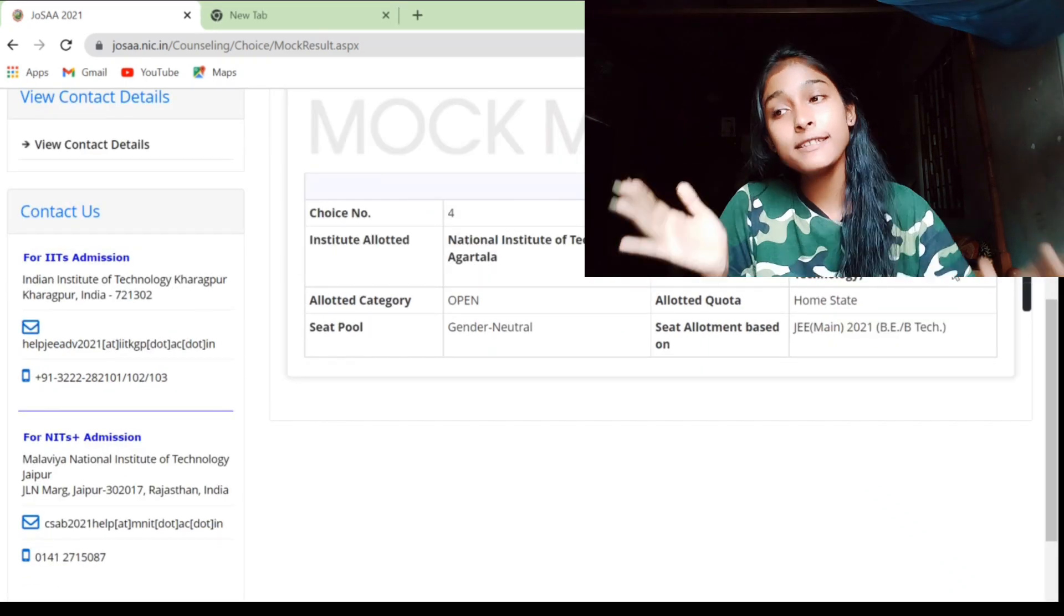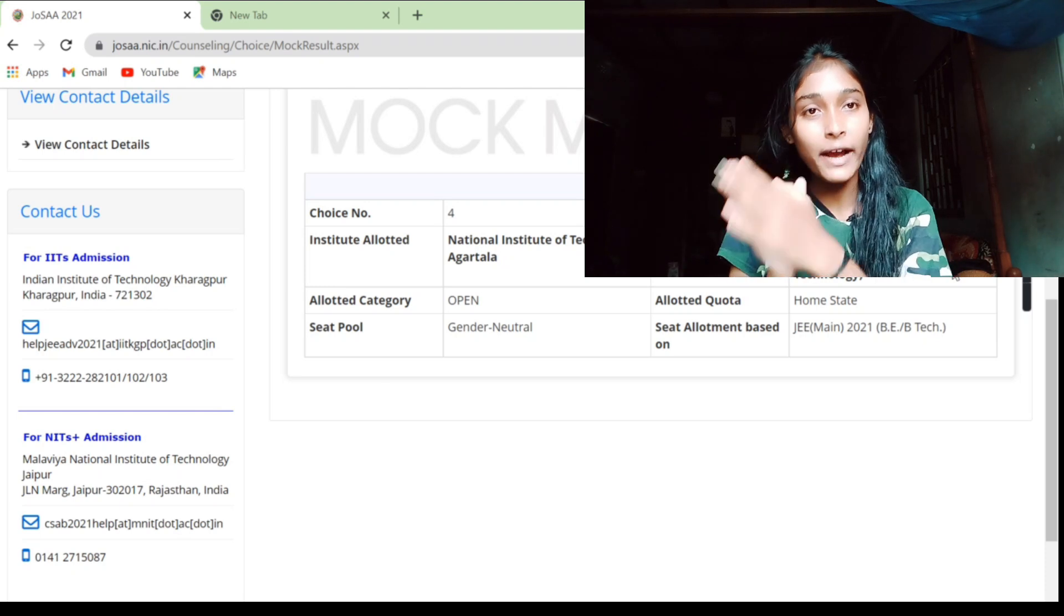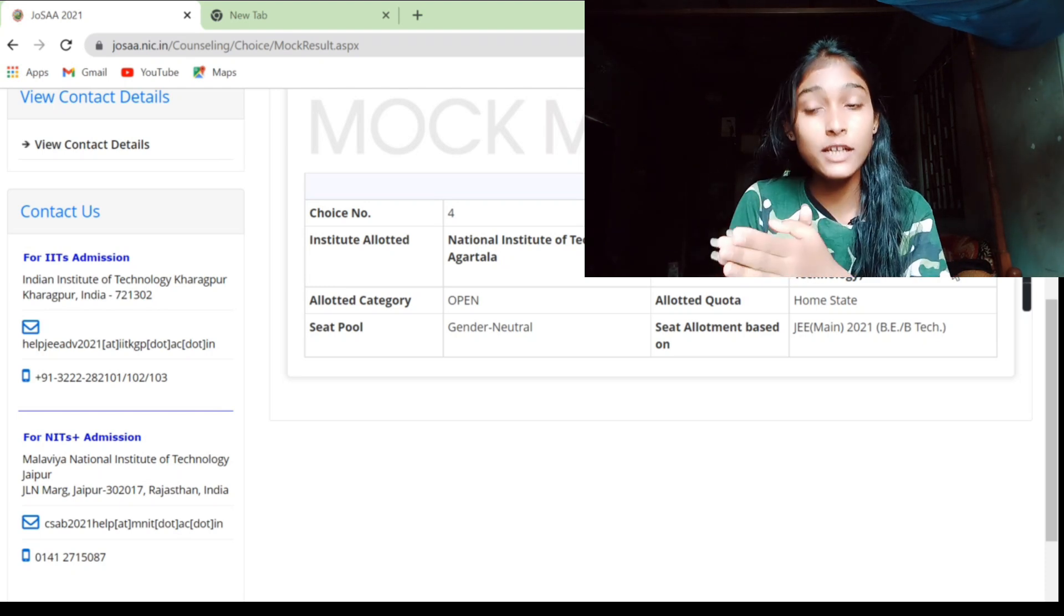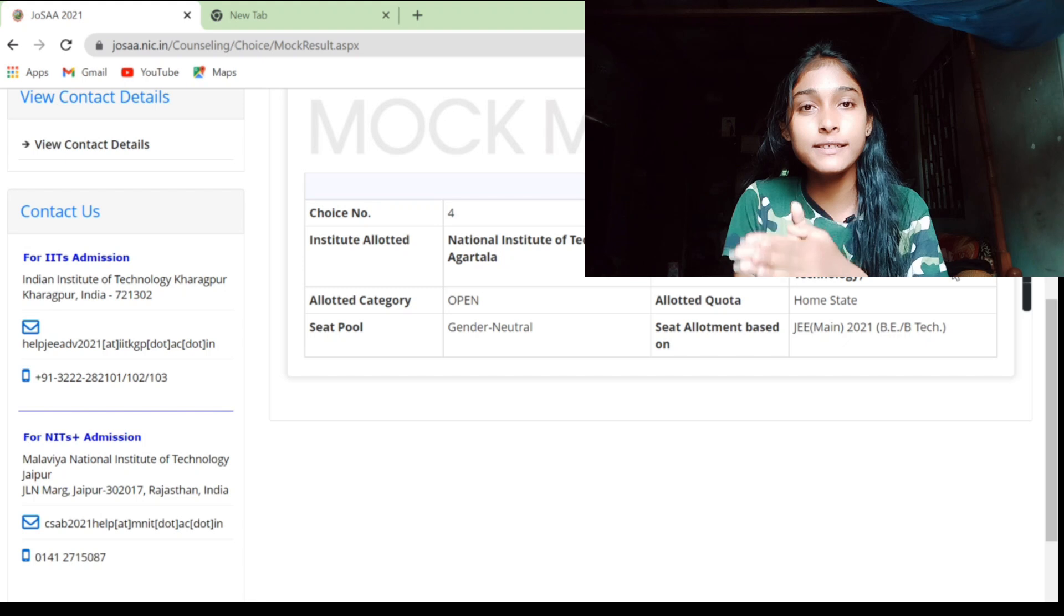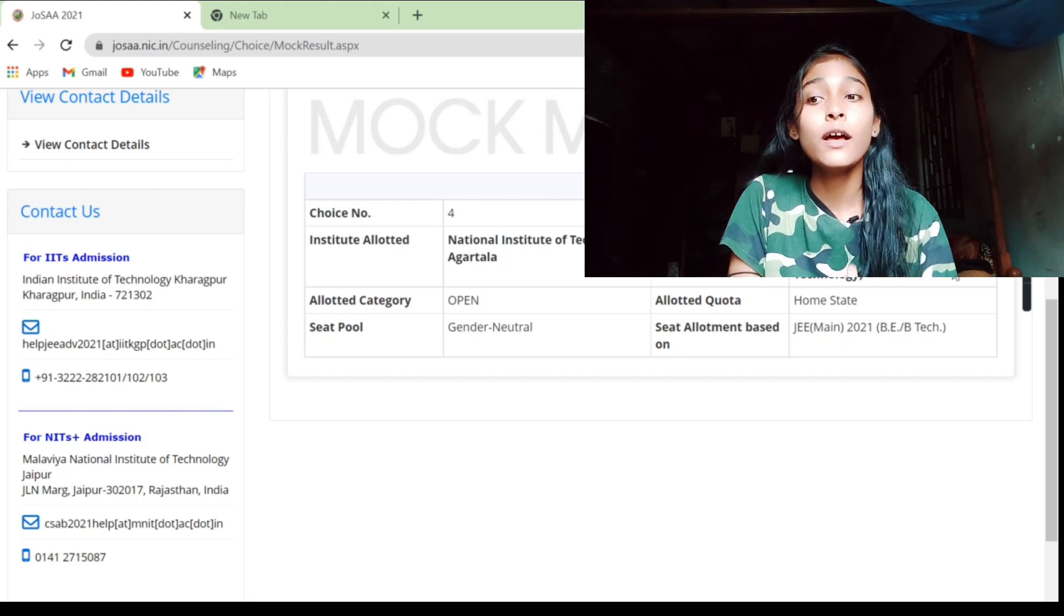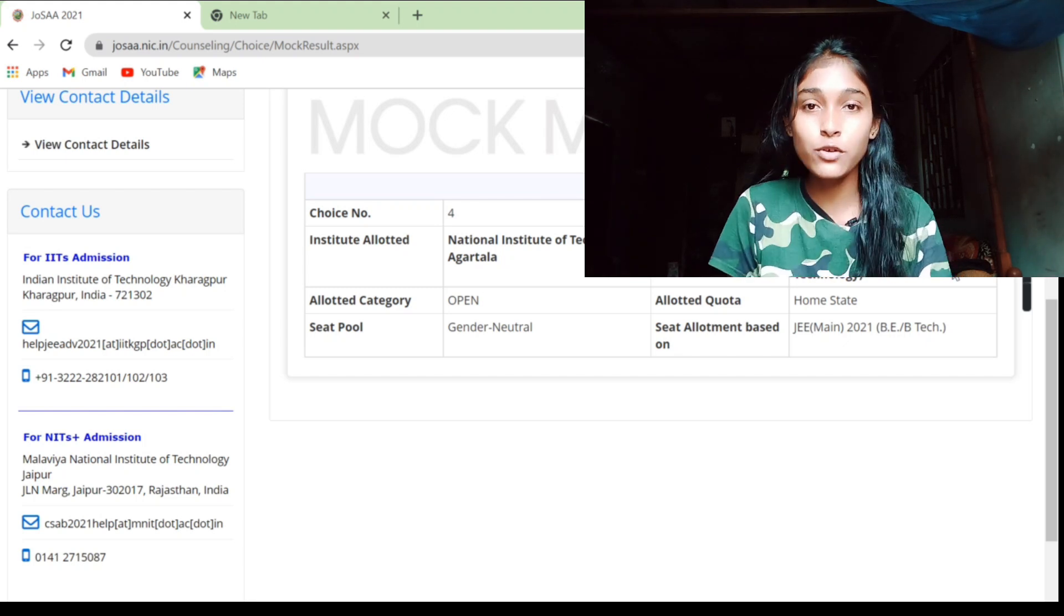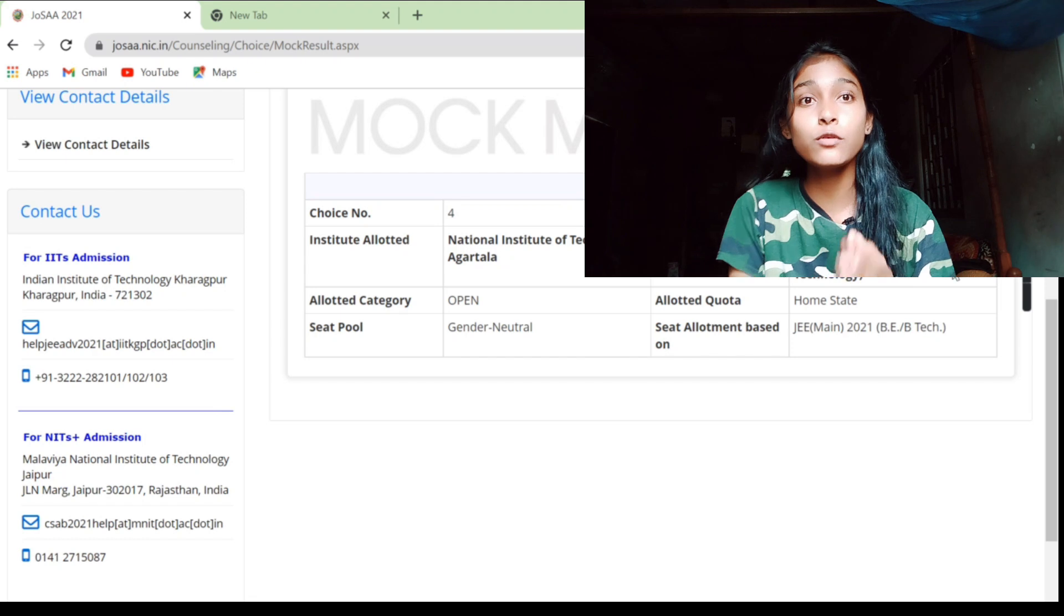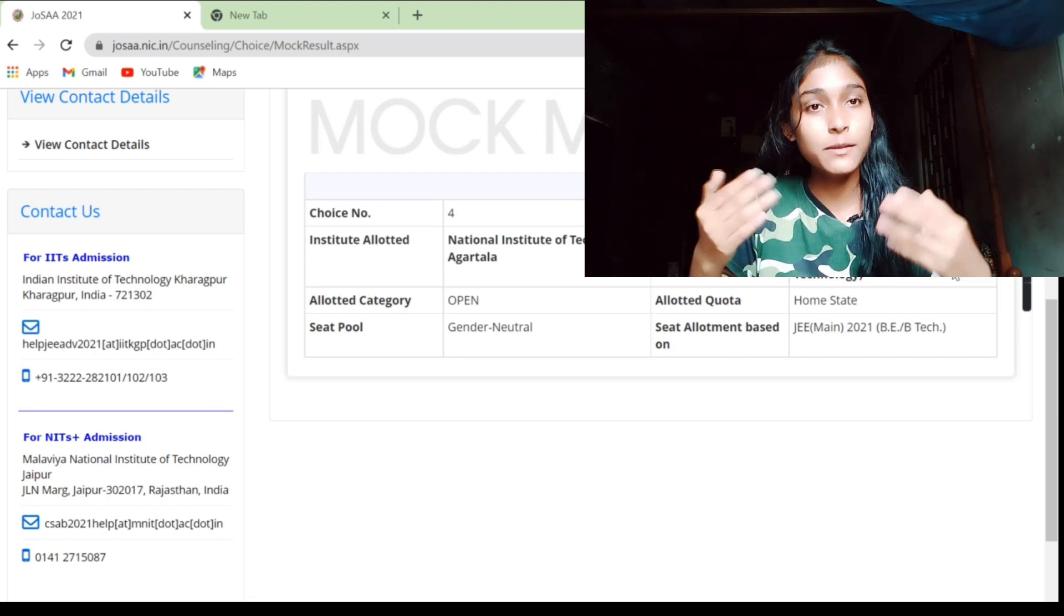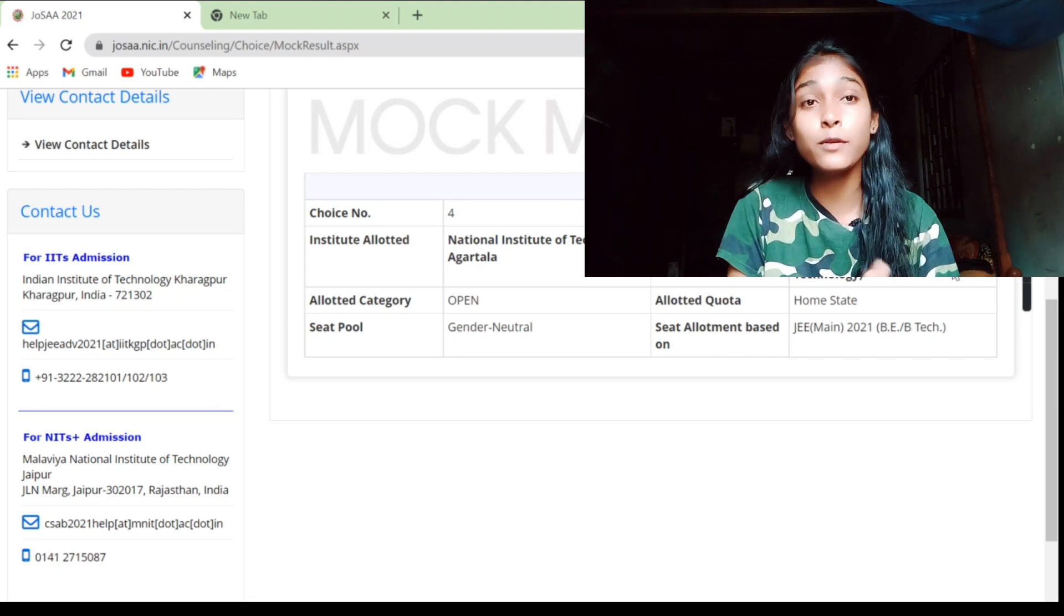So I want to tell you that this is not the final result, this is just a prediction. This can change and this is a 70% case, but this can be sure if someone has a seat, then there is surety that yes, when the actual round you will get a seat.